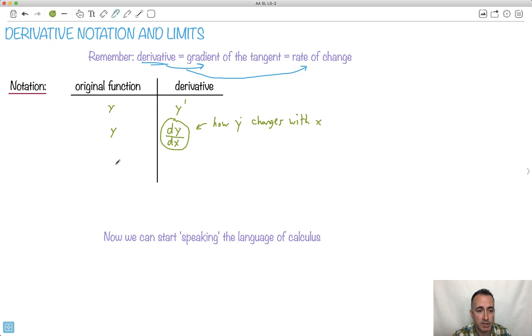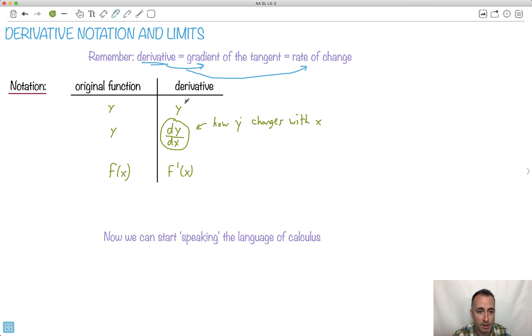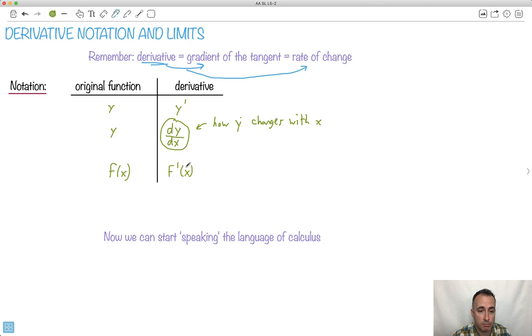Another notation, what if we use f of x? Then we'll say f primed of x. So we just use this little symbol, like this little prime. So you might see it like y primed. I think you're going to see this much more common. dy dx is much more common, or f primed of x, something like that. Those are much, much more likely to be seen.